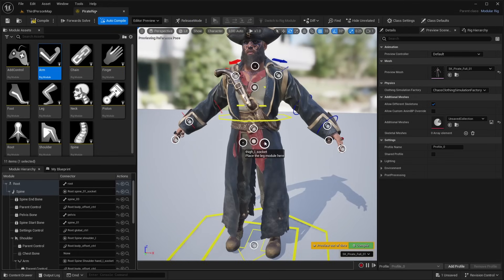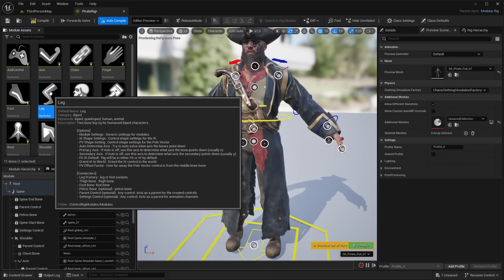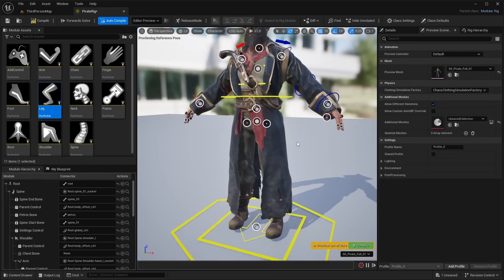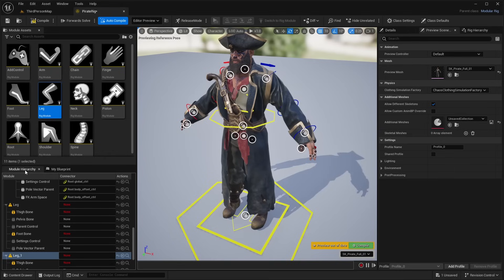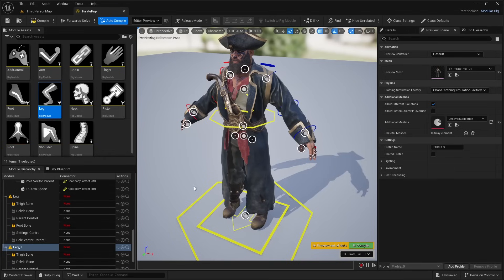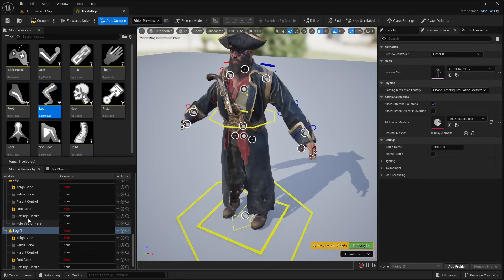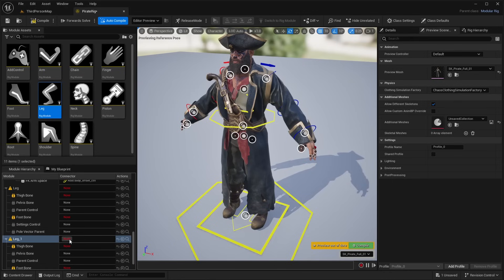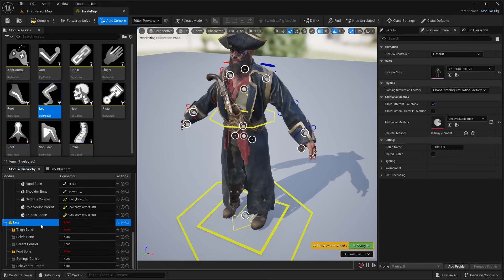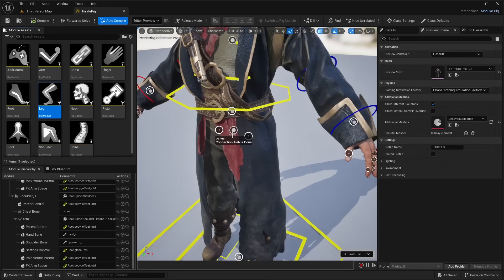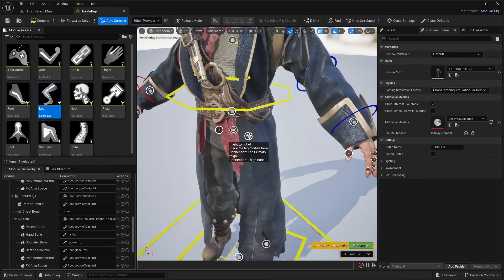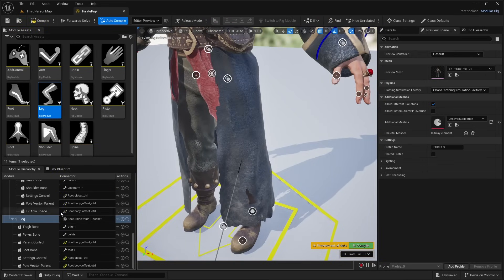Down here is the Thigh L socket, so we want to place the leg module there. Drag and drop the leg module. If it has trouble assigning proper bones, you'll see them highlighted red as 'None' in the module hierarchy. In that case, delete the module, then re-drag and drop it. When done correctly, it properly assigns everything: the thigh bone is assigned to Thigh L, the pelvis, foot bone, and all that stuff.